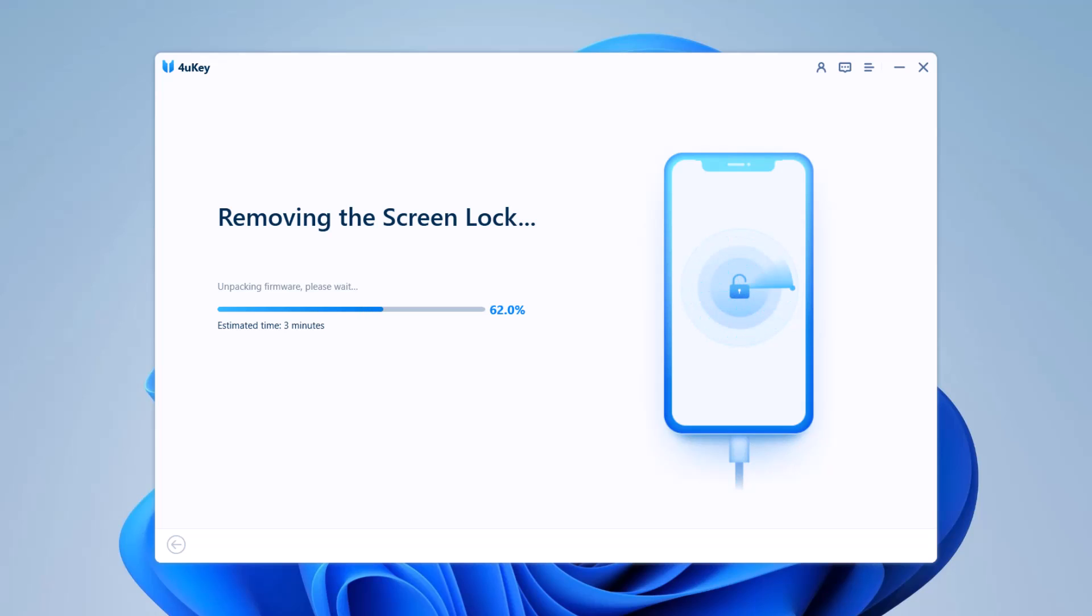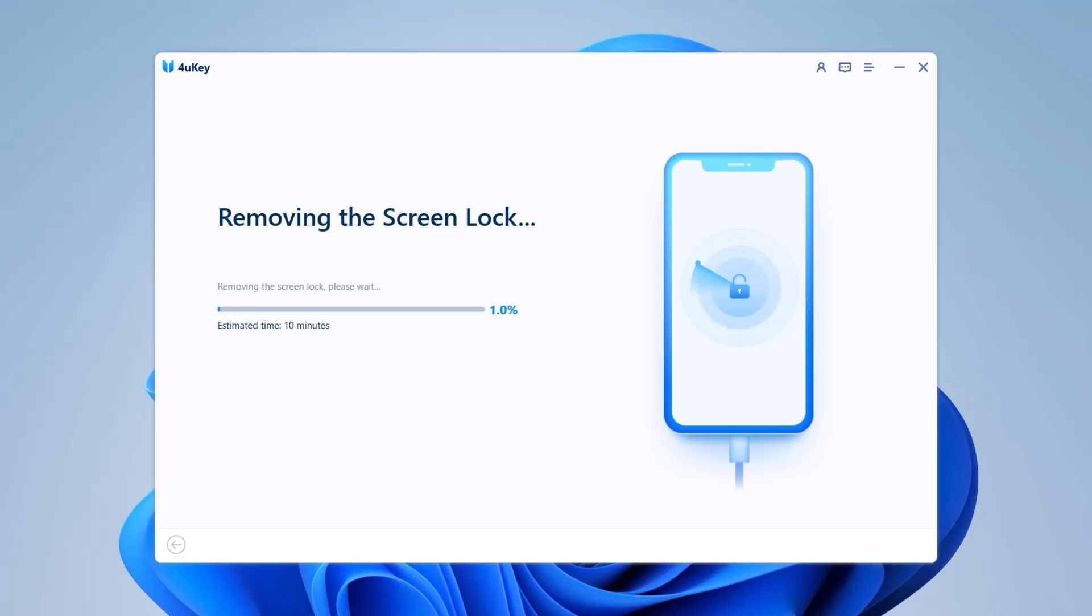It will wipe out entire data on your device, so make sure you have a backup, and your iPhone will be updated to the latest iOS version.